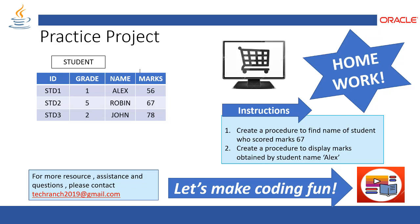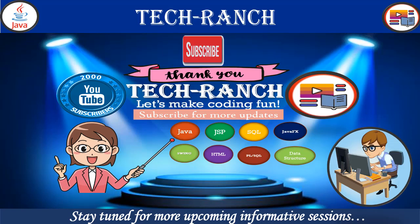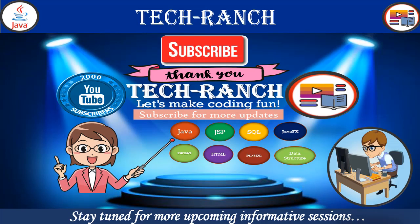And in the next session what we are going to do, we are going to get multiple values from the table and display it and process it and put some triggers and all checks. And so stay tuned. Thank you so much for watching this video. Please subscribe to our channel. And for any questions and concerns and source code needed, please contact techranch2019 at gmail.com.